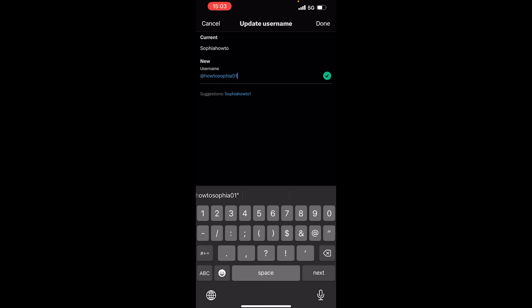Once you're happy with your new username, just tap done, which is on the top right.